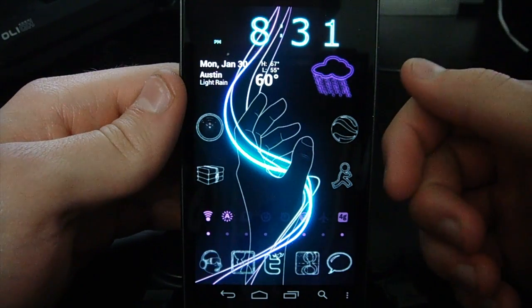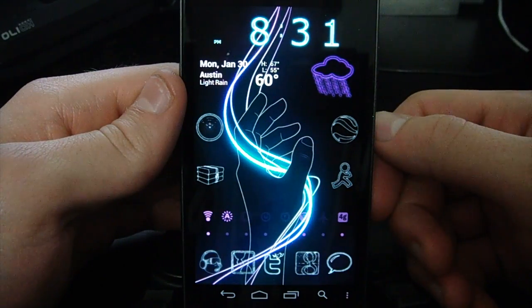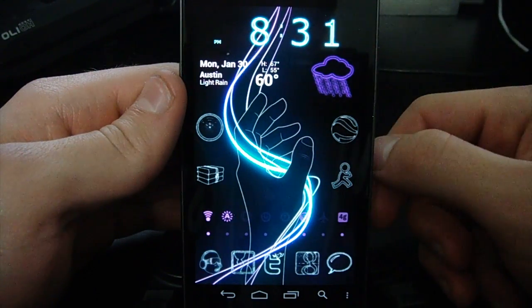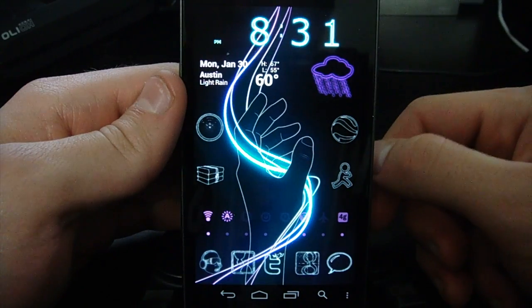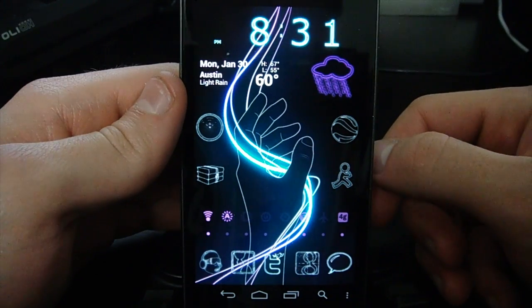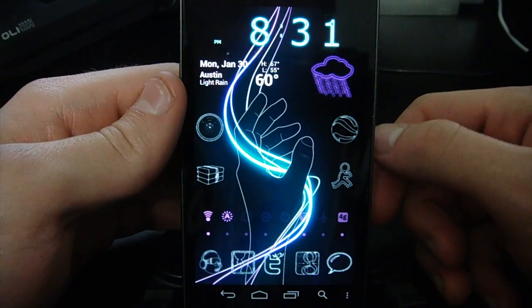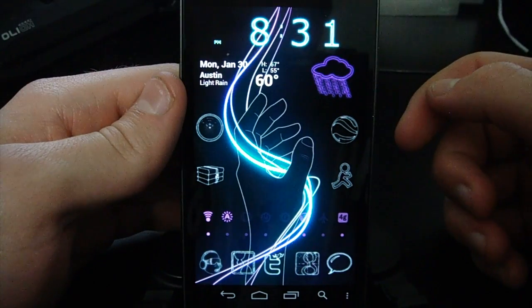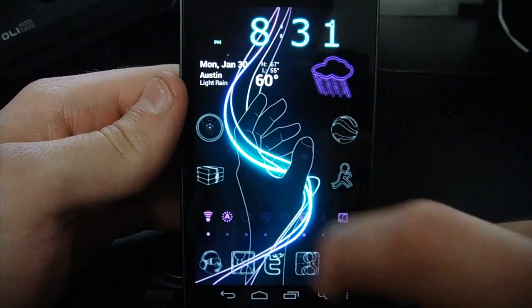I'm going to show you how you can get it displaying like I have it here, just using basic apps. So the first thing that I do is set a good wallpaper.